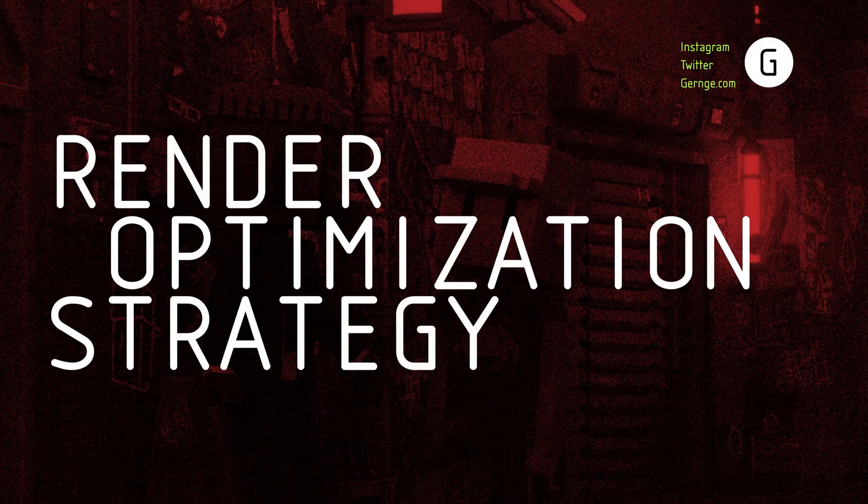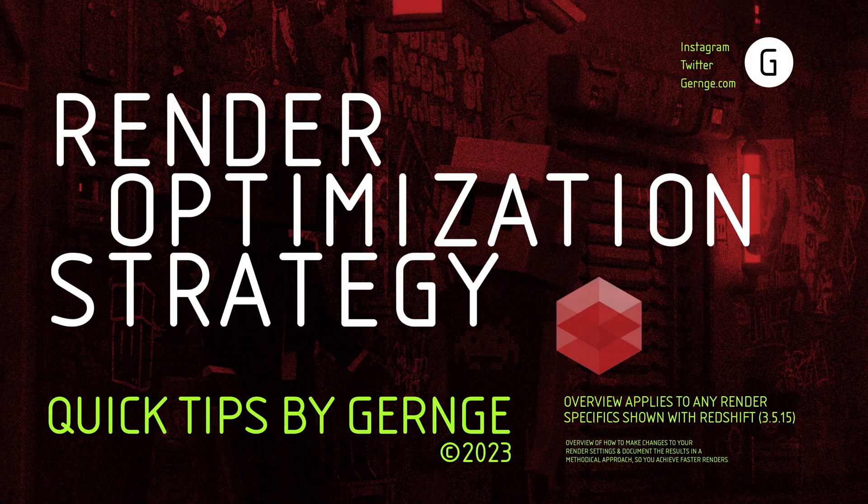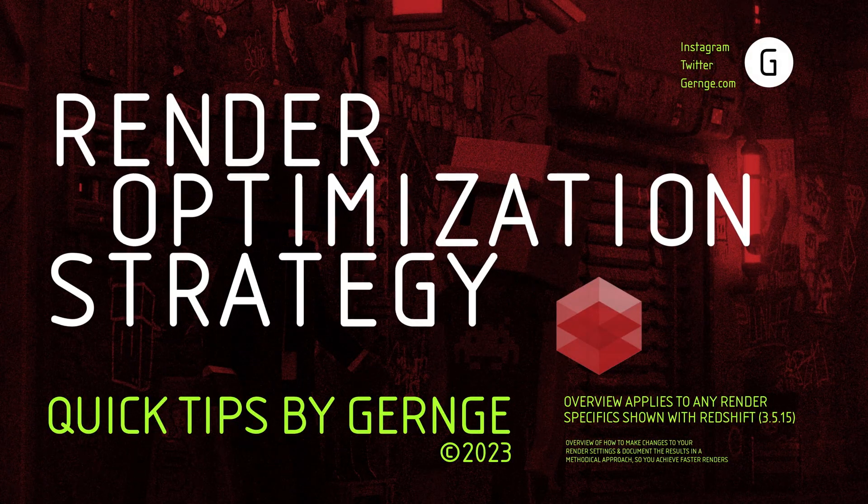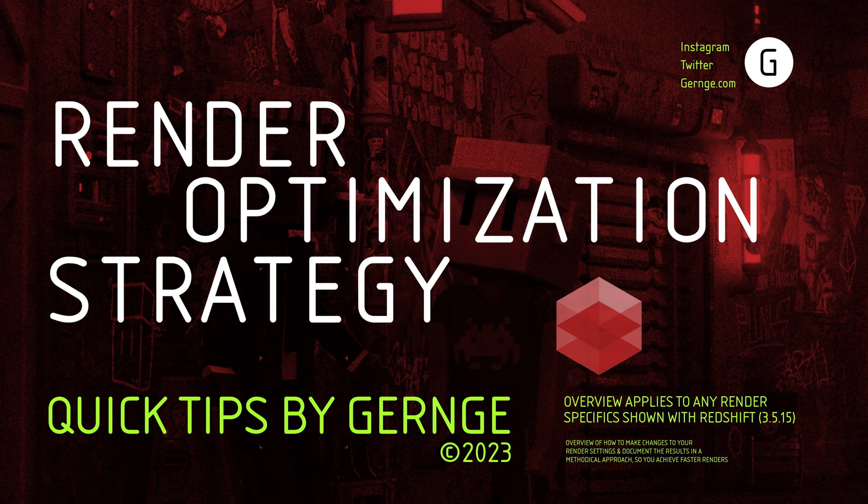Hello, this is Gernj with another Quick Tip video. Today we will go over my strategy on how to optimize renders.